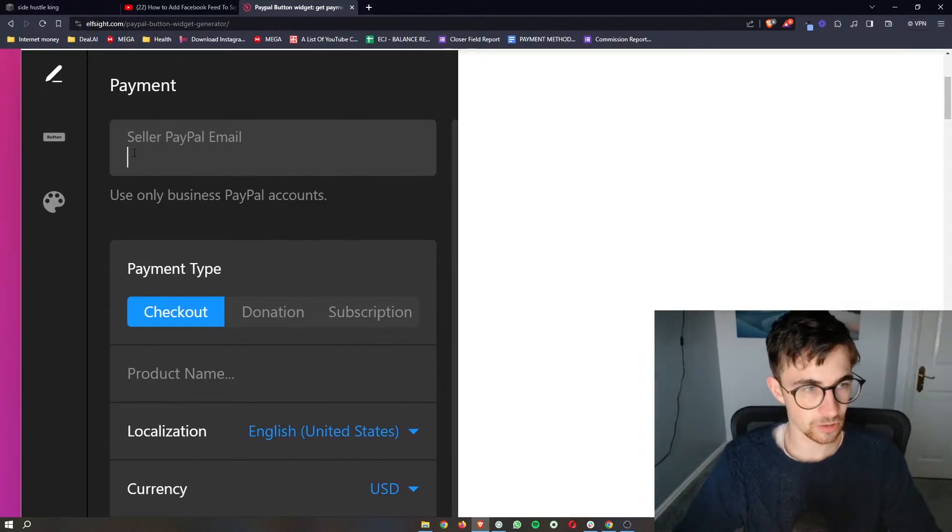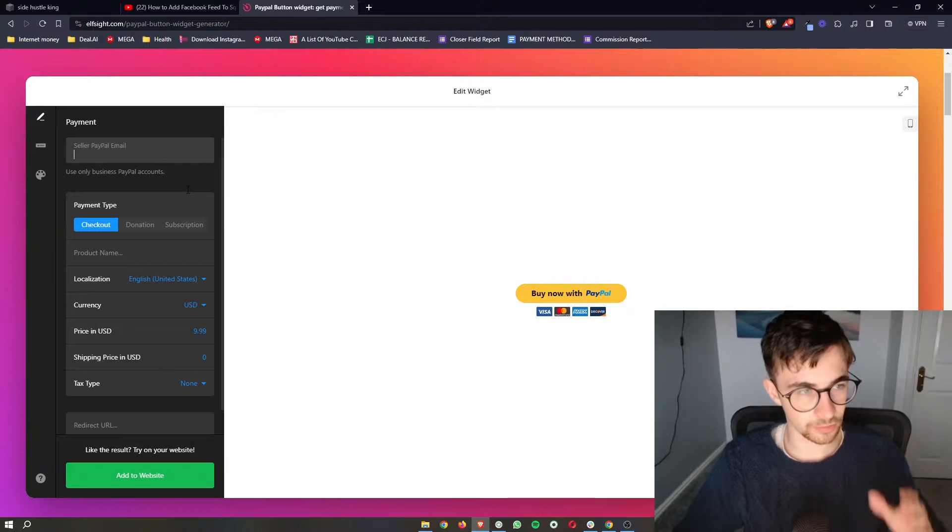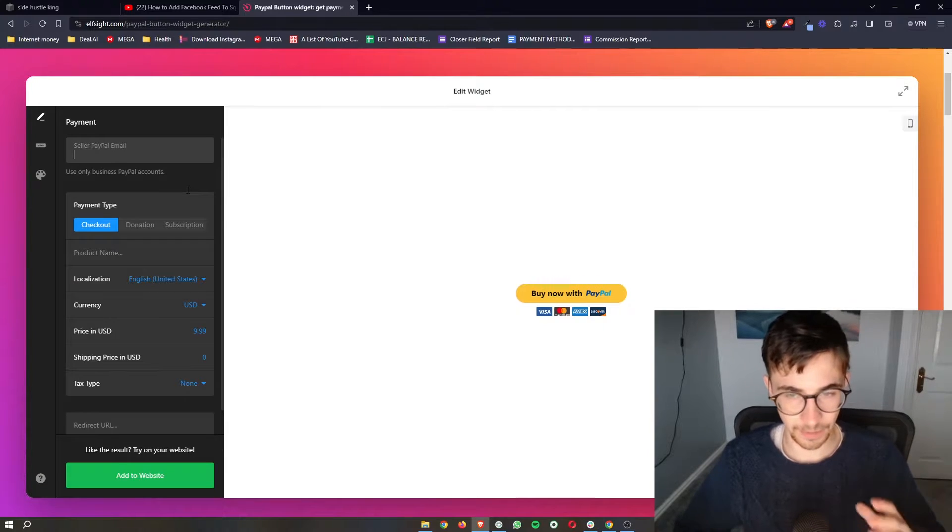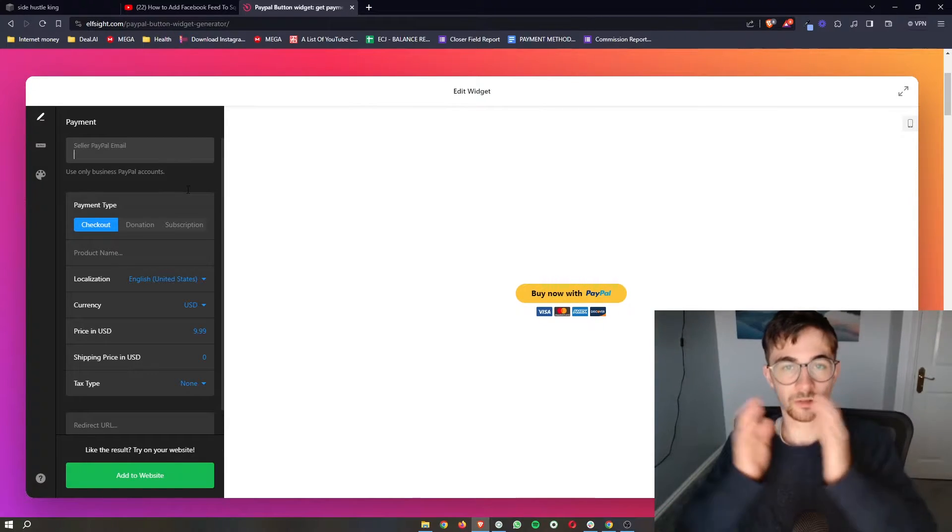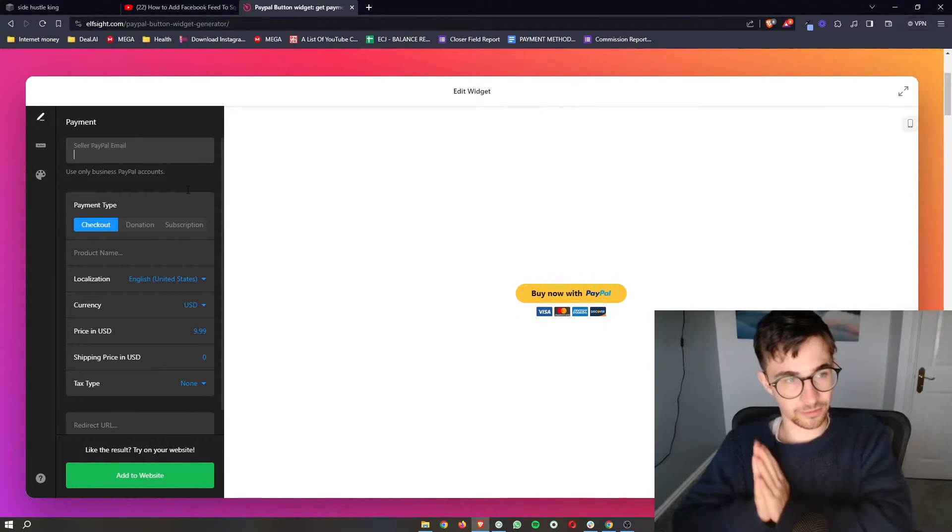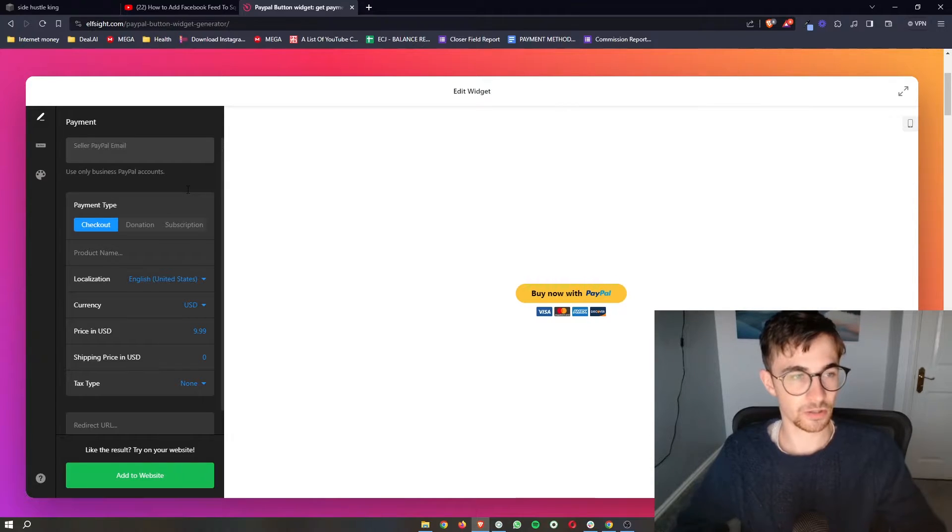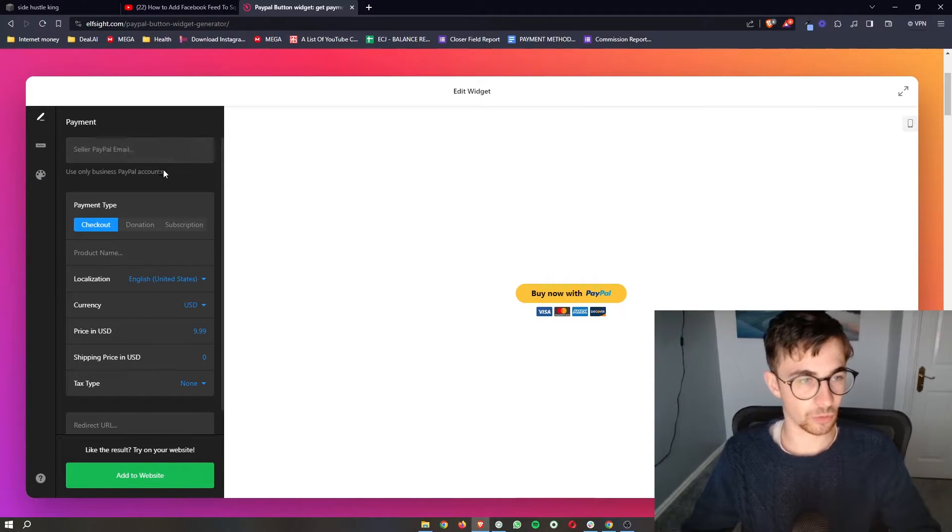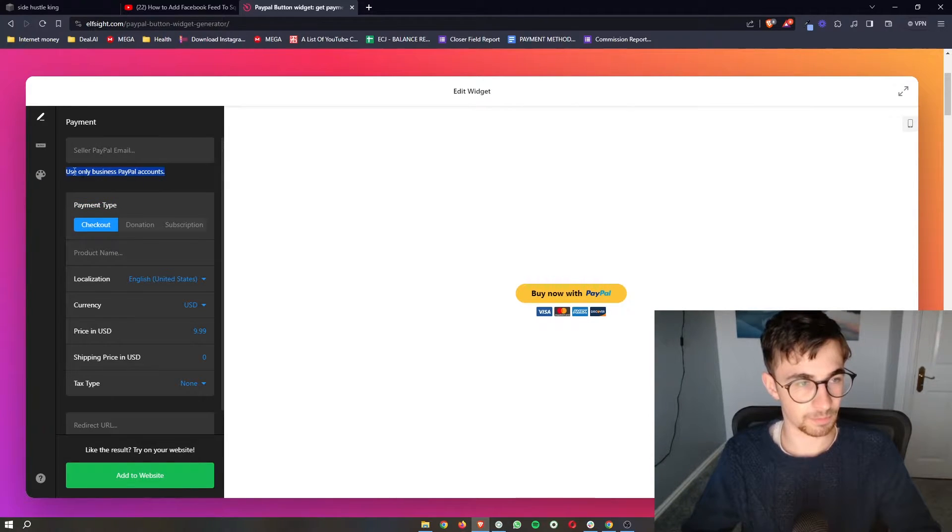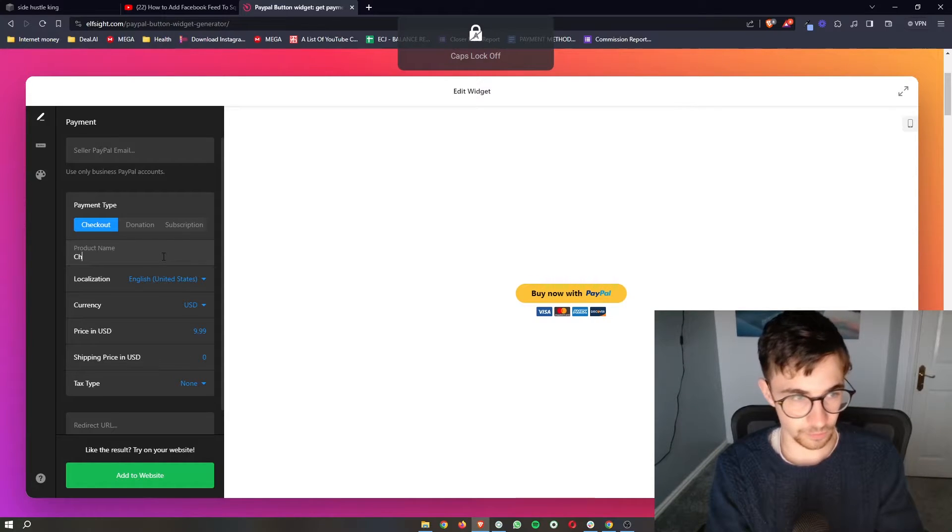And then in here, super important, you add your seller PayPal email. So the PayPal account you want to be paid into, add the email for that here. And this is only going to accept business PayPal account.